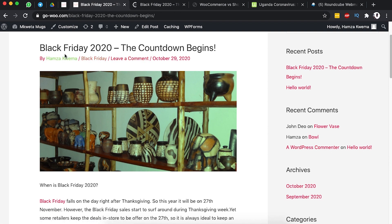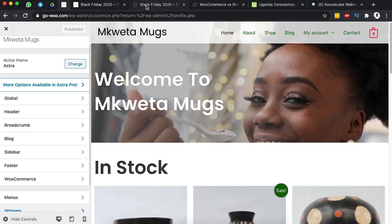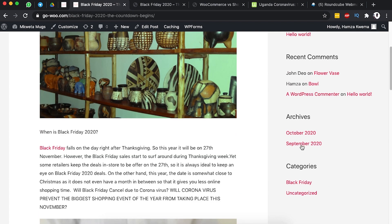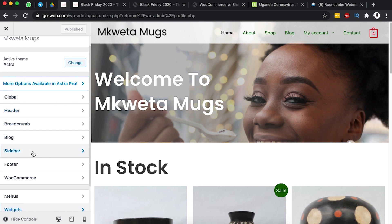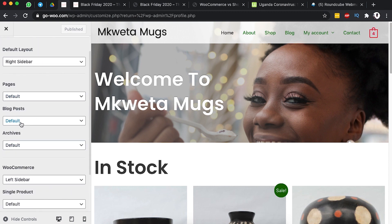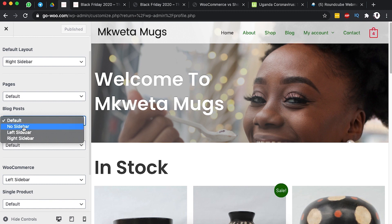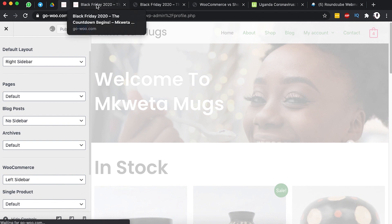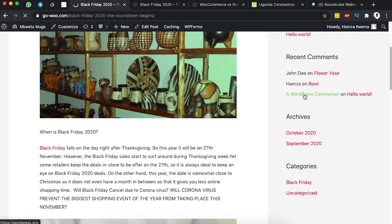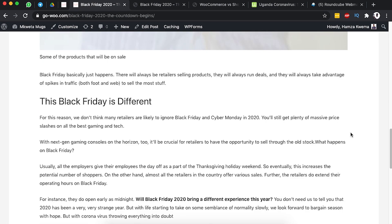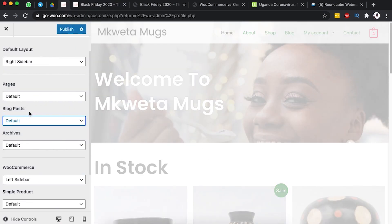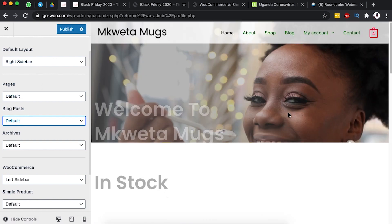To manage the sidebar for your blog post pages, go to the Sidebar settings in the customizer. You can choose no sidebar, a left sidebar, or a right sidebar. Choosing no sidebar means the single blog post takes up the full page width, which doesn't look tidy. The default is the right sidebar, which gives a cleaner layout.